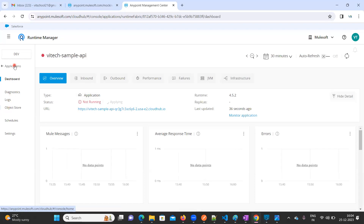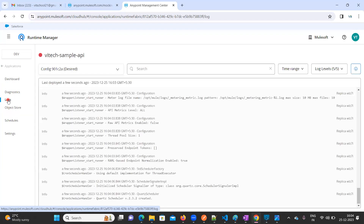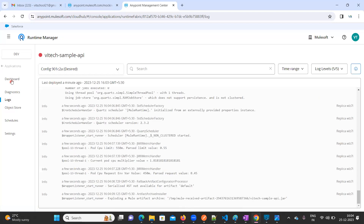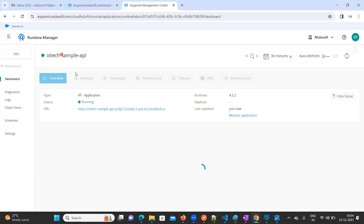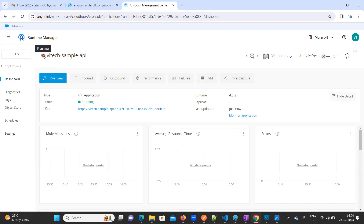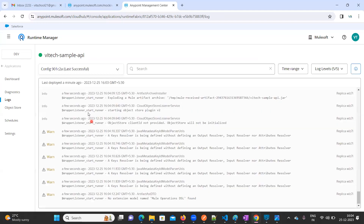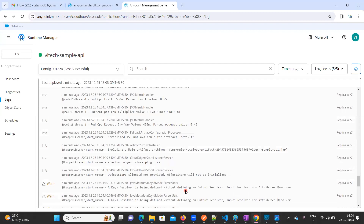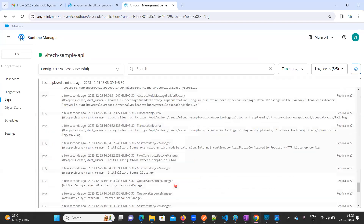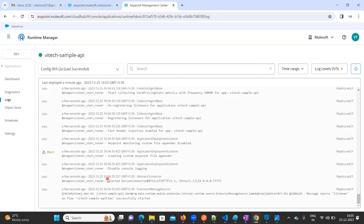Meanwhile, you can go to Logs and click on it. Here you can see the logging information — where it is and how it is progressing. It is still showing in red color. It should become green when active. Now it is running and turned green. Go to Logs — the application started successfully.